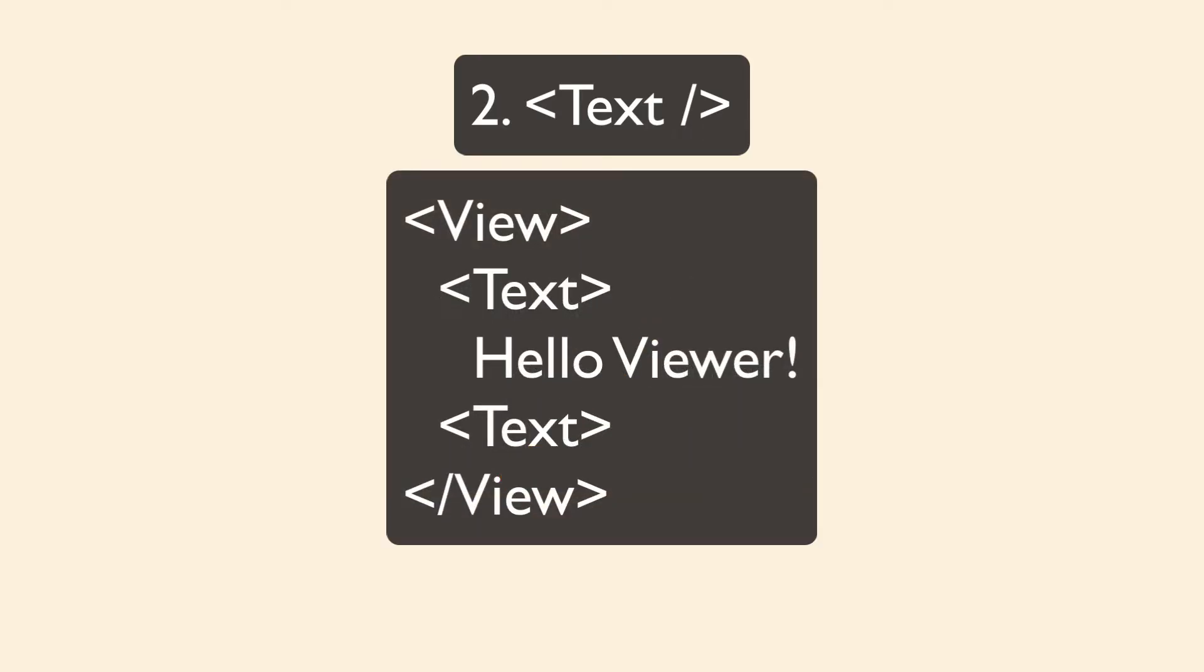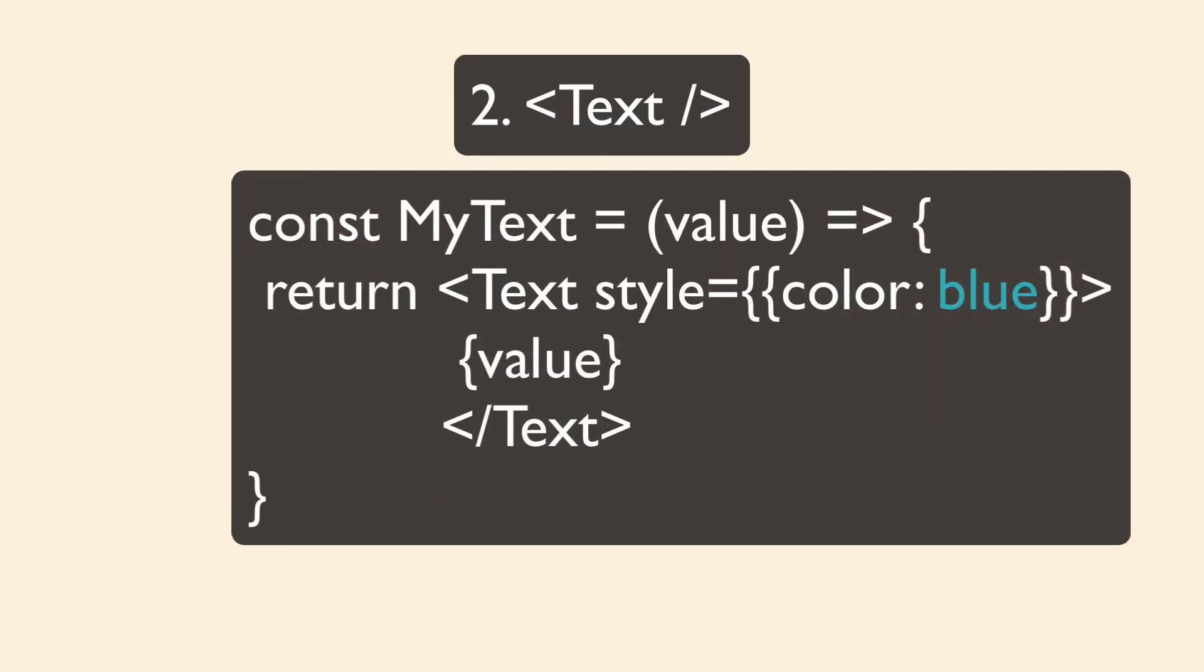You can use this directly, or you can create your own kind of wrapper component around the text. And that's typically what I do. I have a generic main text component that has specific styles for my app that I want all the text to match, and that's what I use.